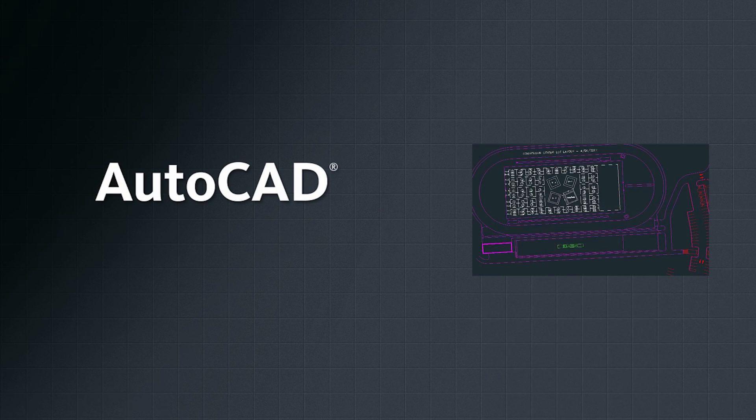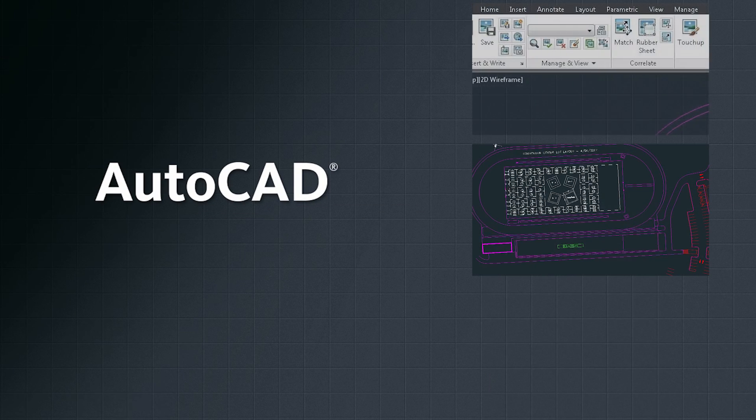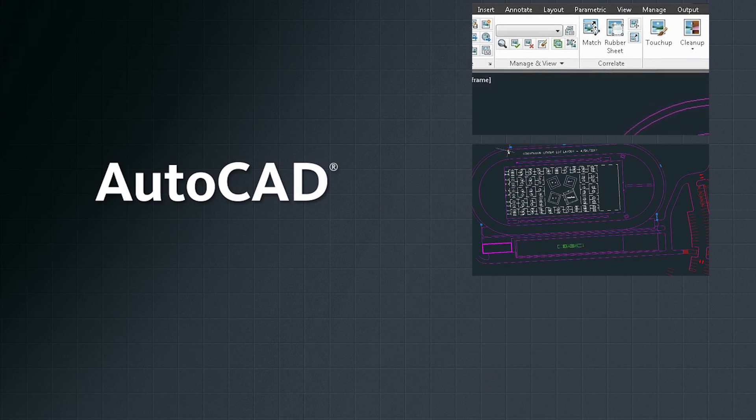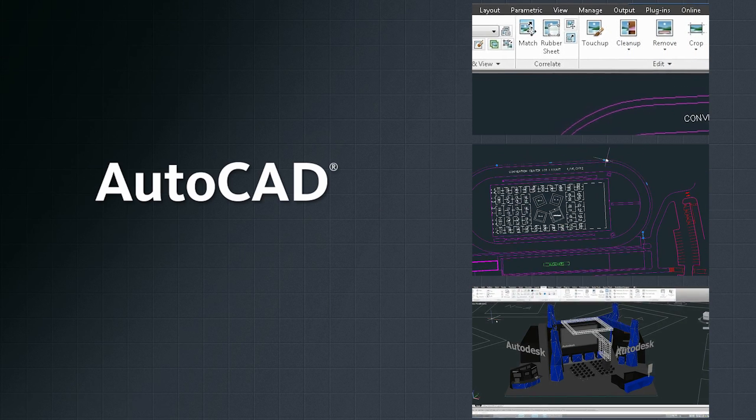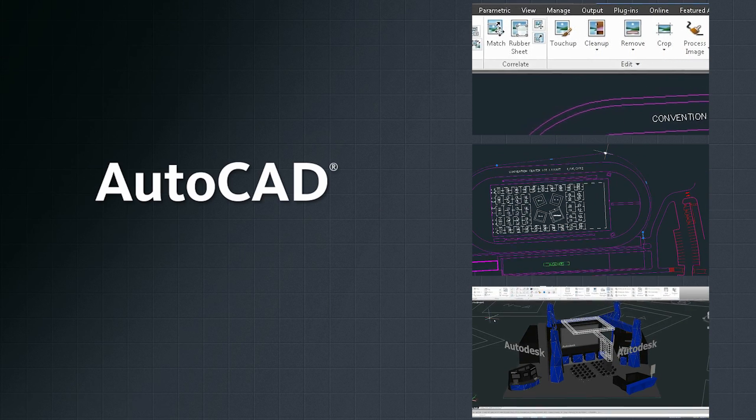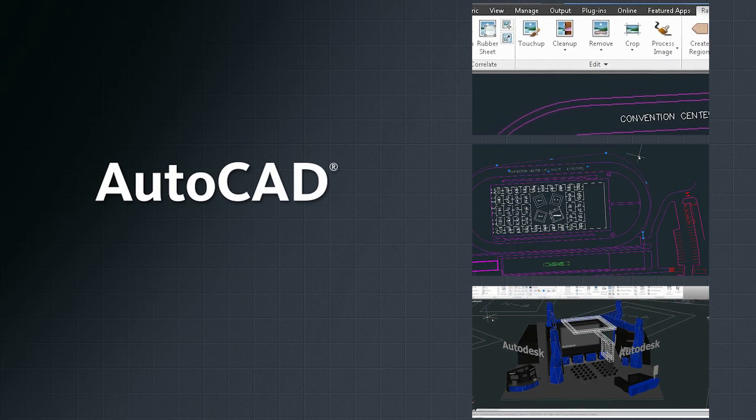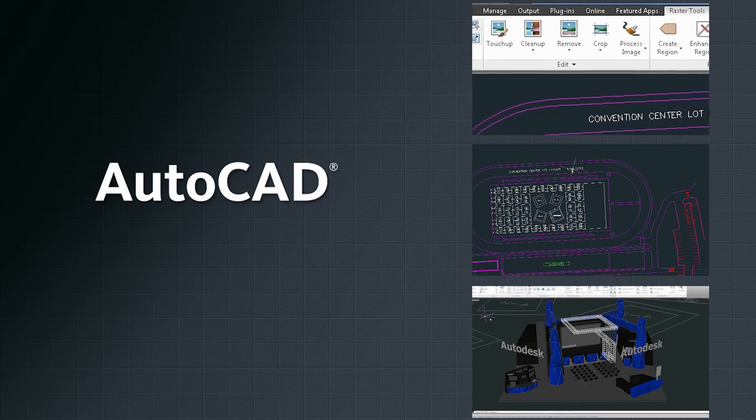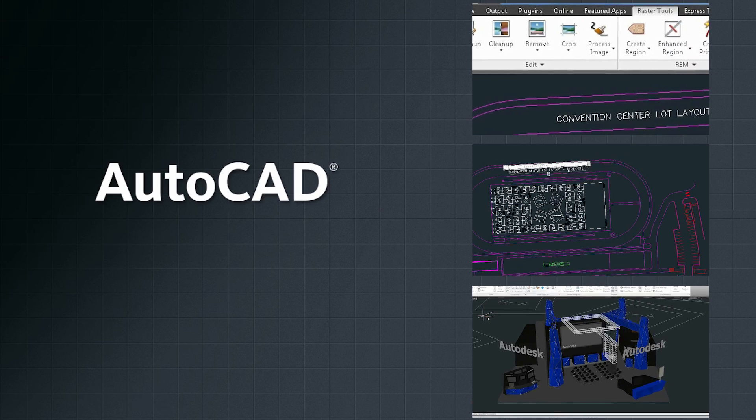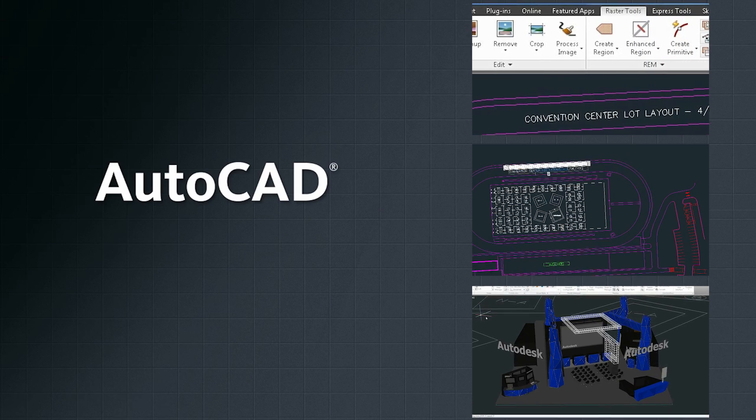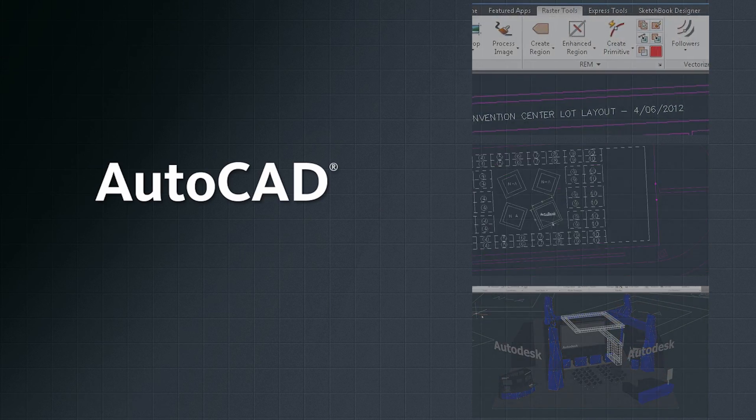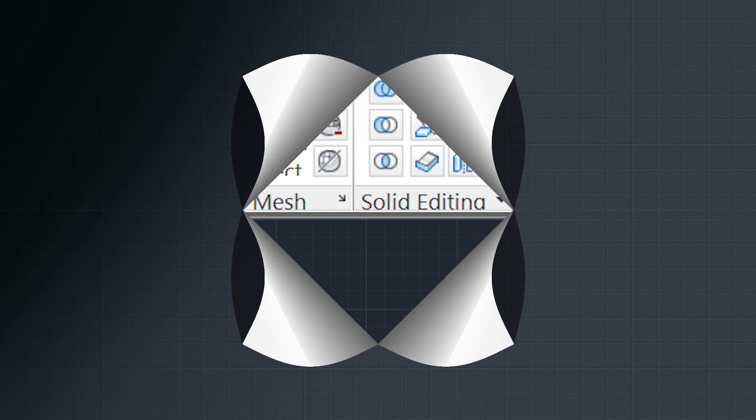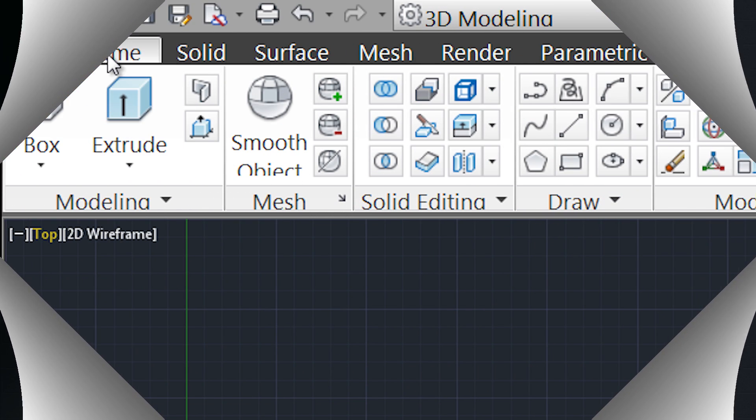The AutoCAD Design Suite gives you the flexibility you need to explore design ideas in both 2D and 3D with a powerful set of intuitive tools to help you visualize and shape your ideas, bringing innovative concepts to life.